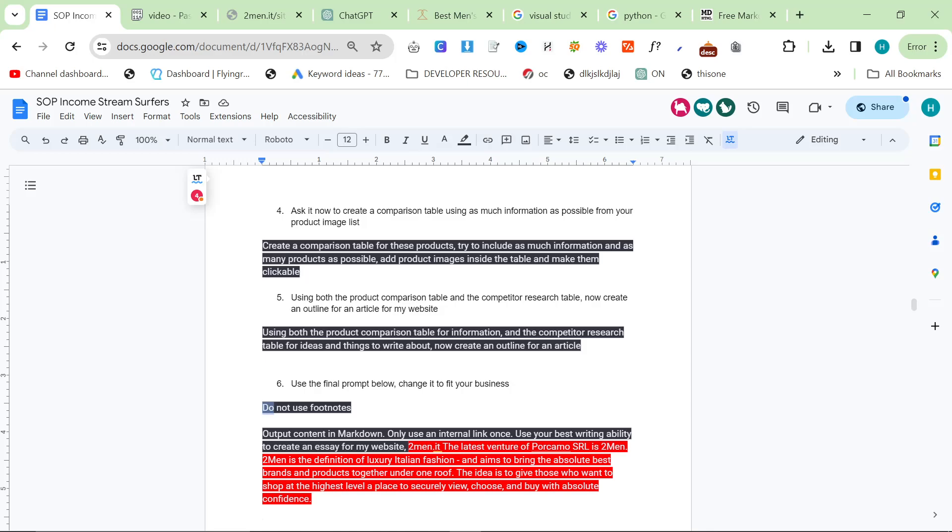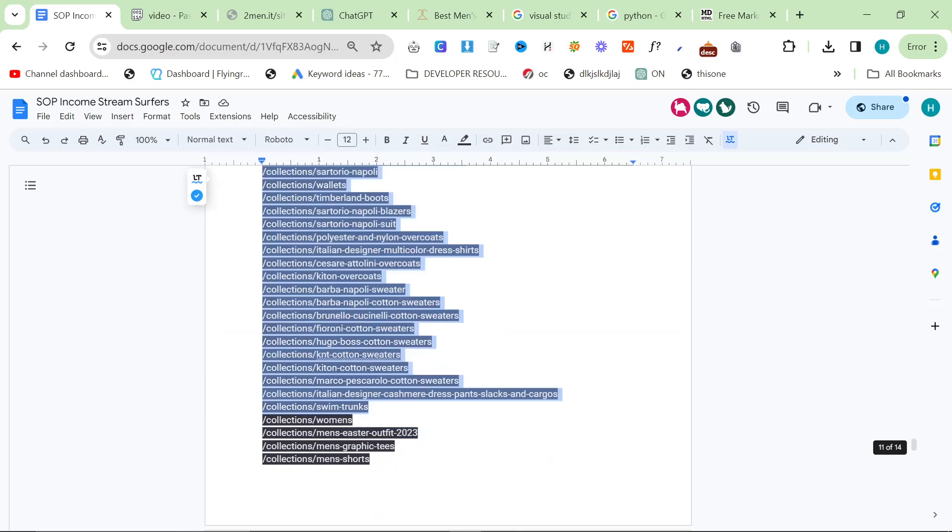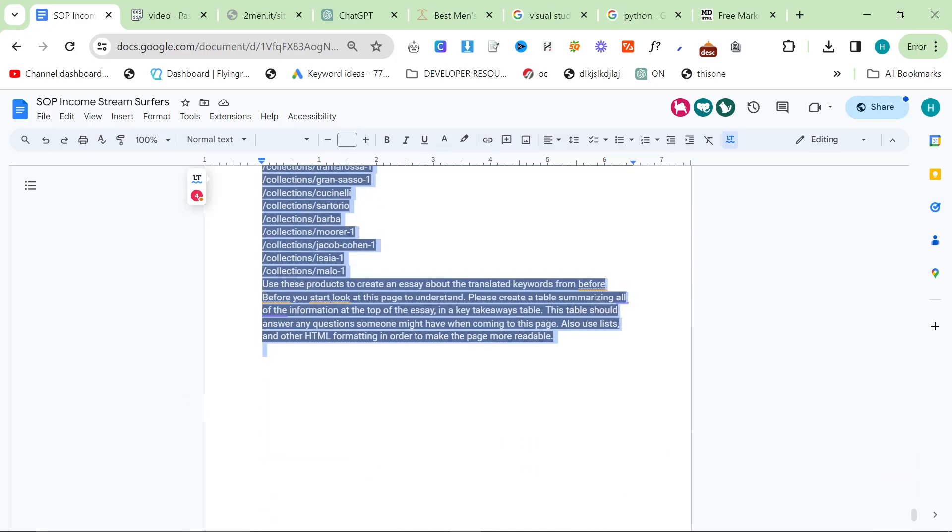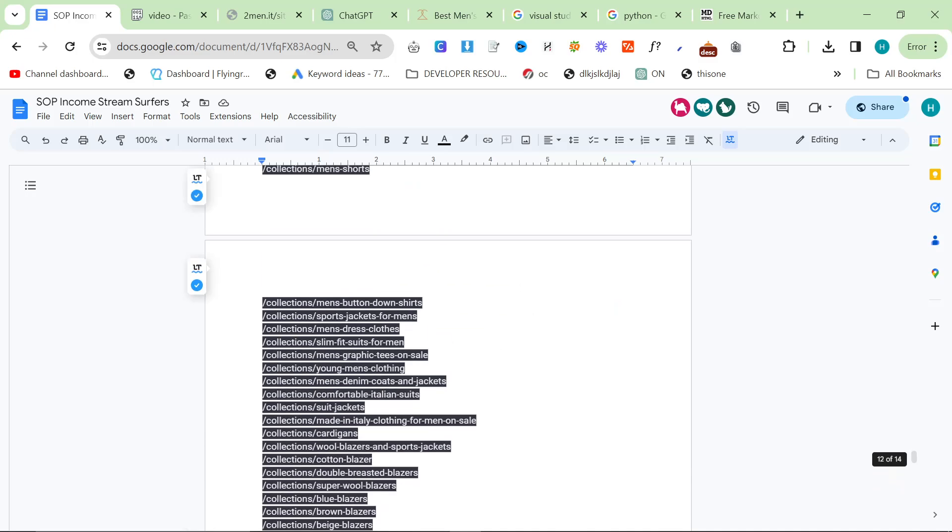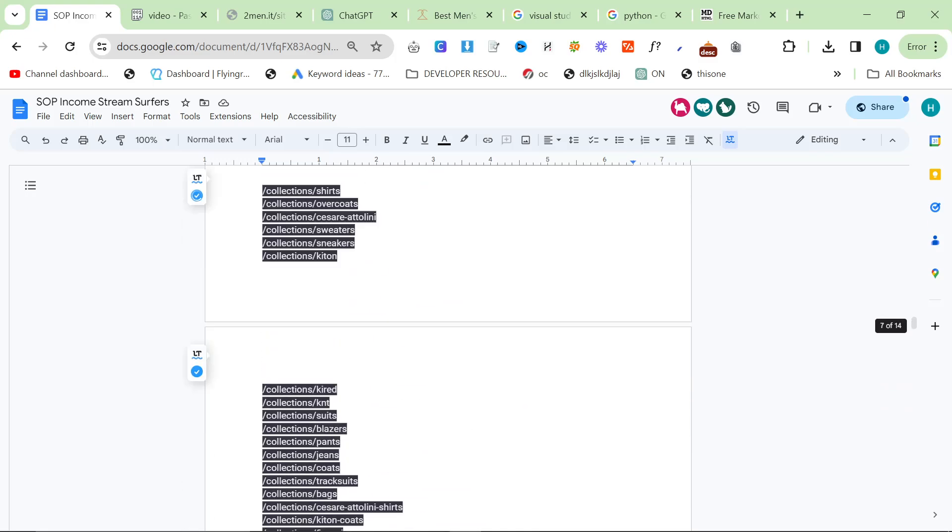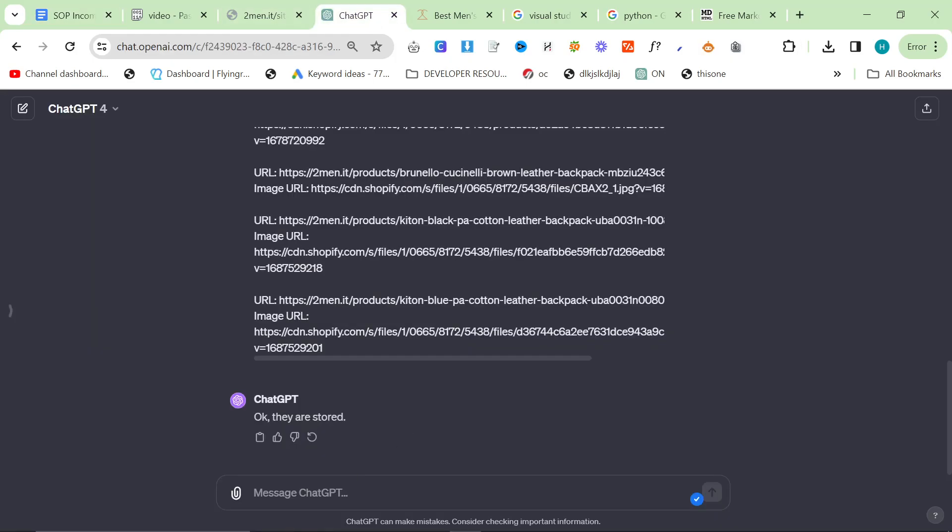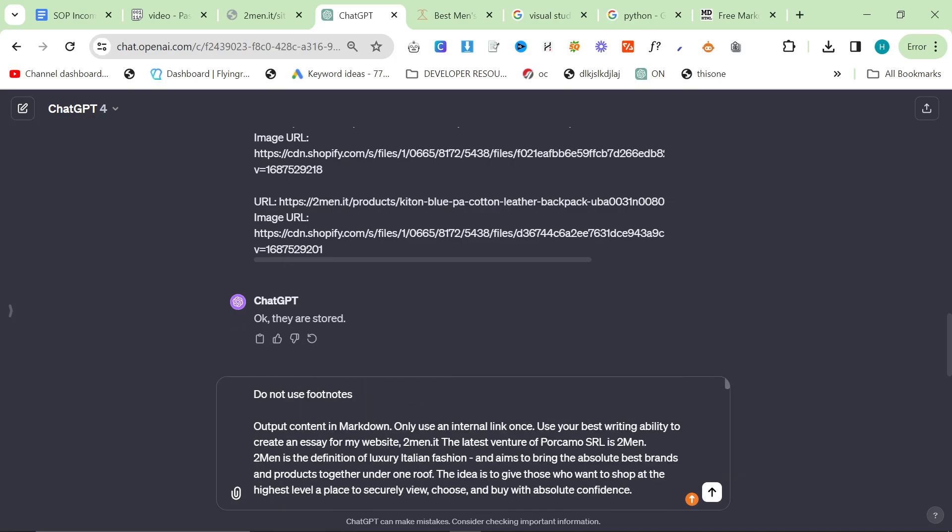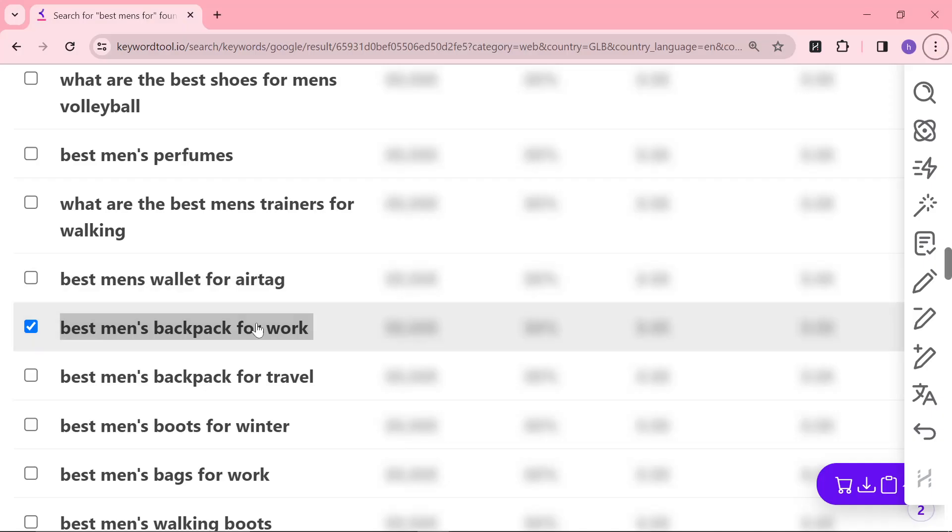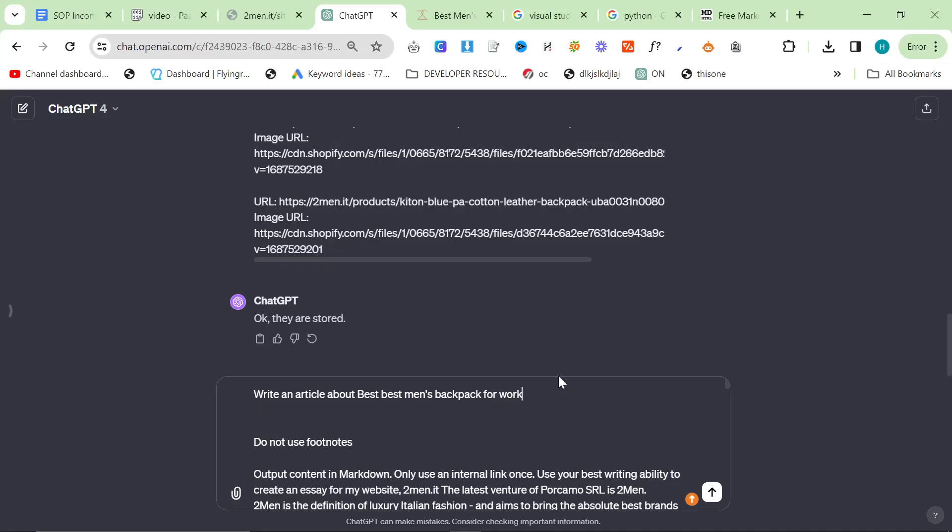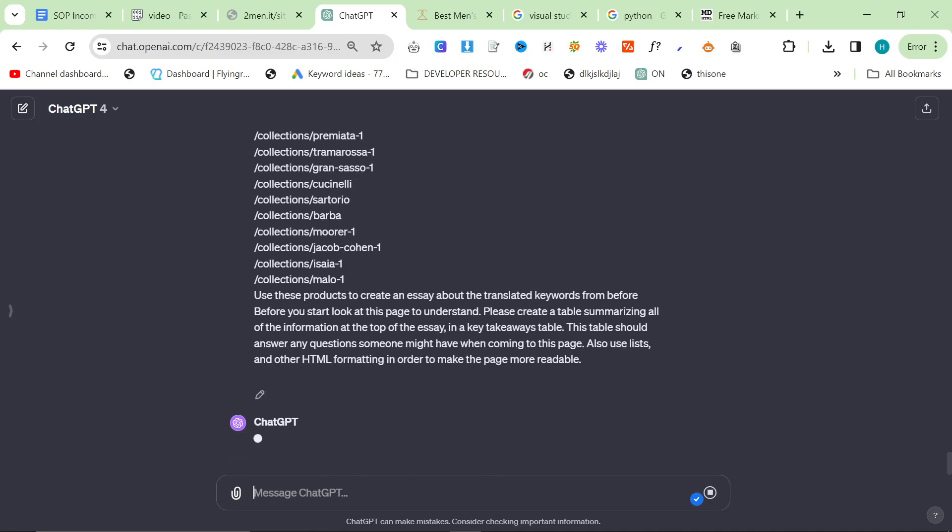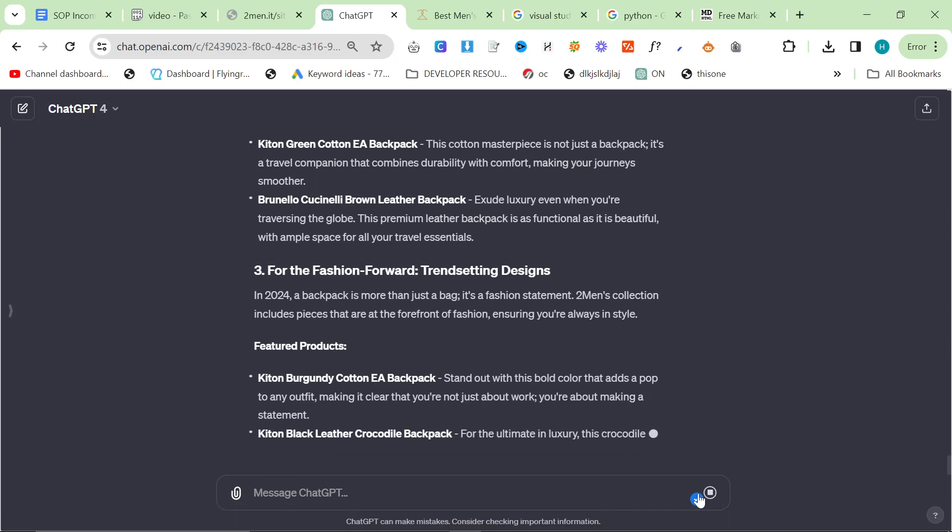Now go to my SOP. You can find this in the description. Scroll down to the bottom, point 6. From where it says do not use footnotes, you'll have to change the collections and things to your internal links because this is set up to write for two men. Change all the internal links here, all the things in red. Then Control V this in and at the top of the prompt say write an article about best men's backpack for work and travel in 2024 and hit enter.